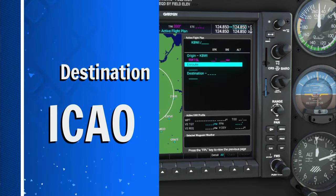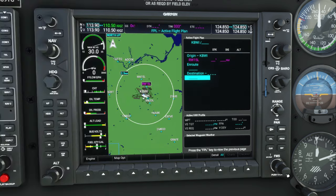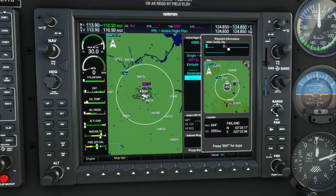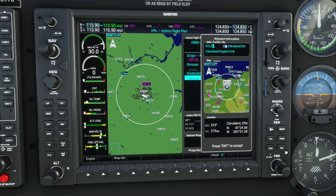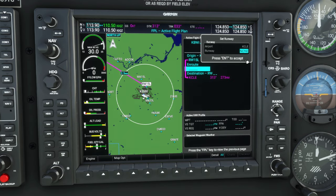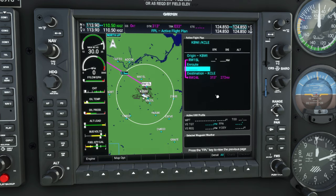Now we're going to scroll down to our destination airport. Again, we're going to roll on that center knob and try to click on that keyboard button. When you do, it's going to light up in blue, and then we can enter our arrival airport. Hit the enter button, and then we're going to enter the runway we're going to be coming in on — that's going to be runway 24 left. Scroll down to that, hit enter, enter again. Now we have our origin airport and our destination airport entered.